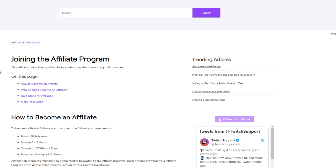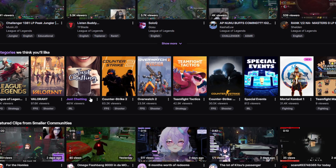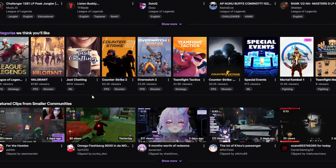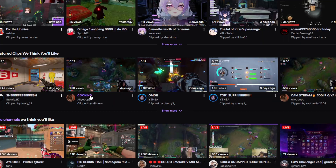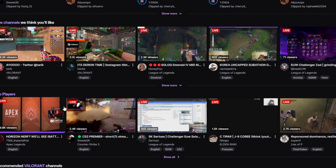After being approved, you'll need to accept Twitch's affiliate agreement — take the time to review the terms thoroughly. You'll also need to provide your tax information so Twitch can properly report affiliate earnings. After completing the agreement and tax setup, your account will be upgraded to a Twitch affiliate with monetization enabled.